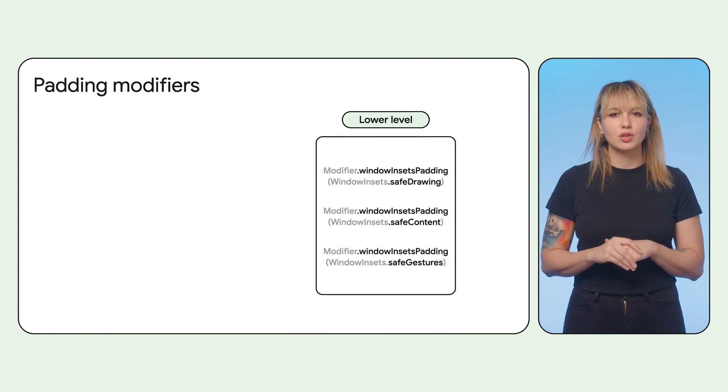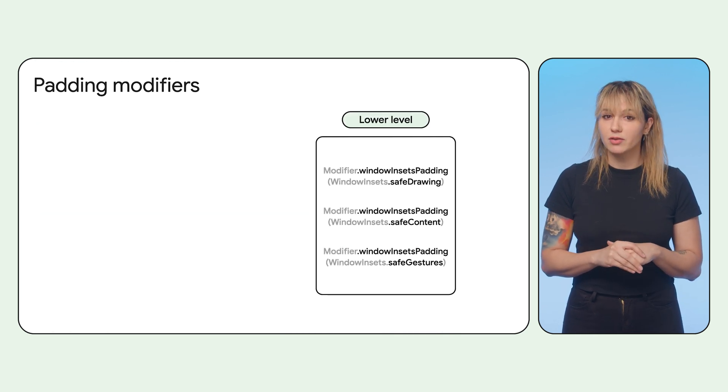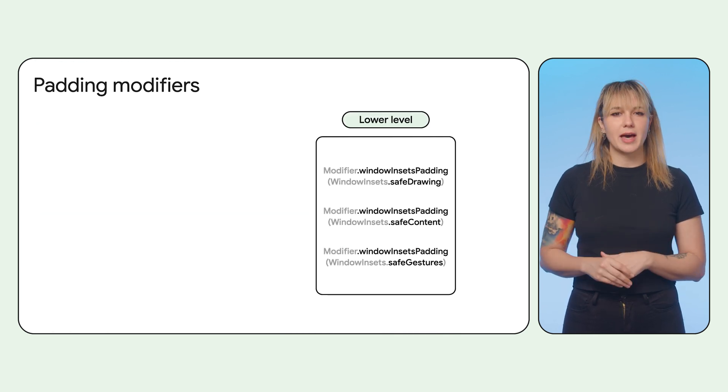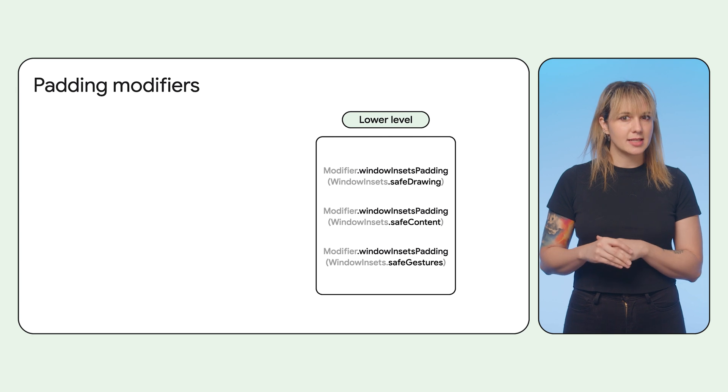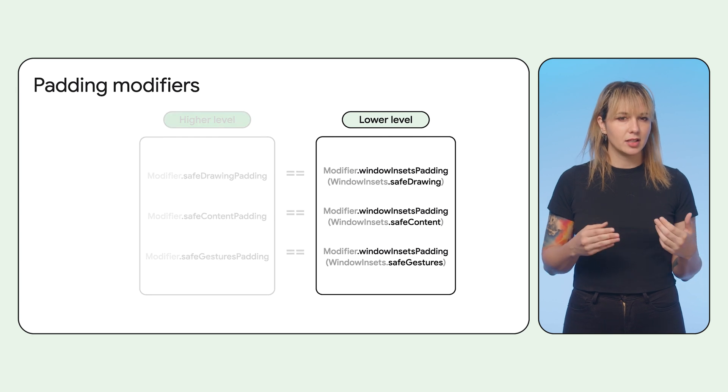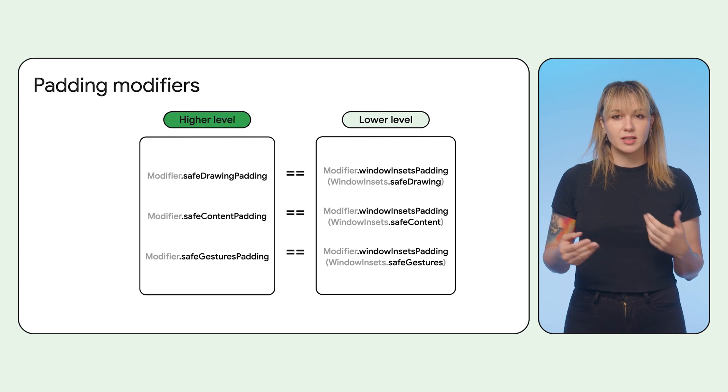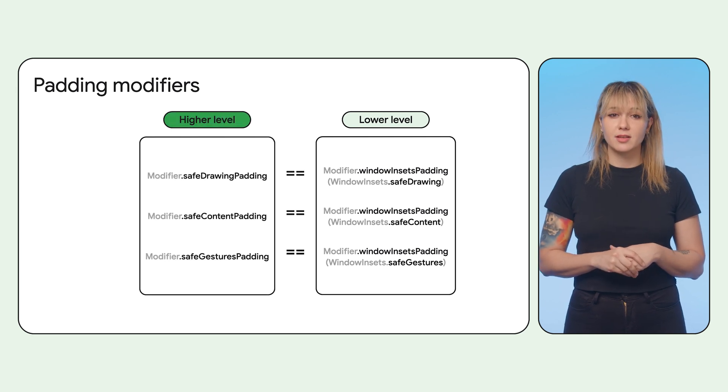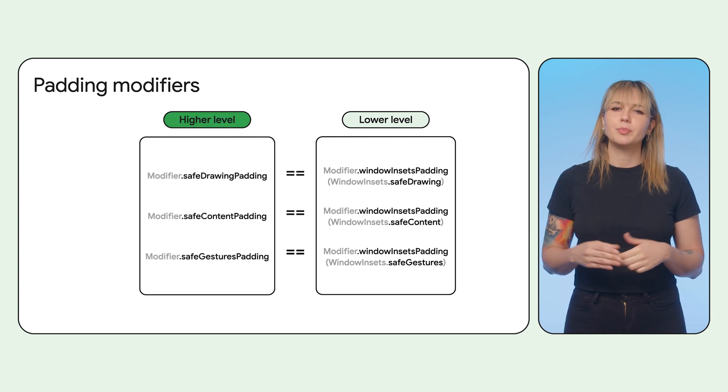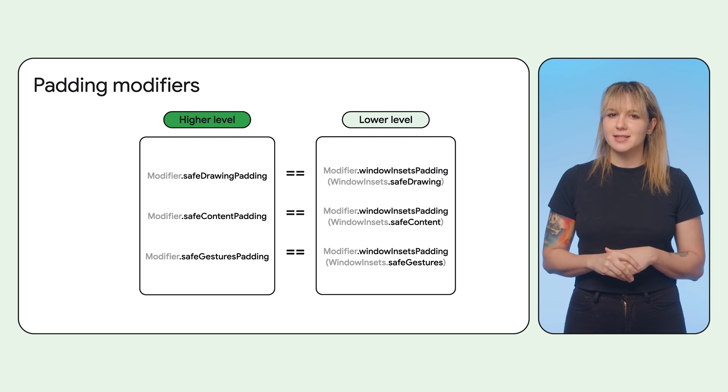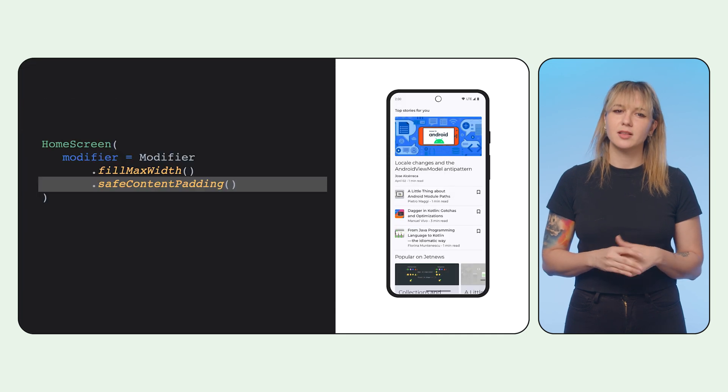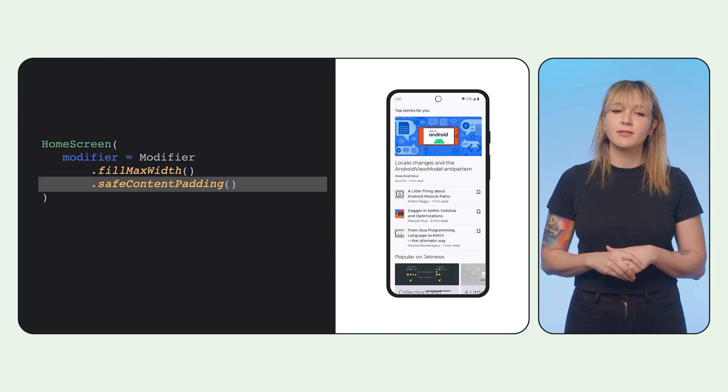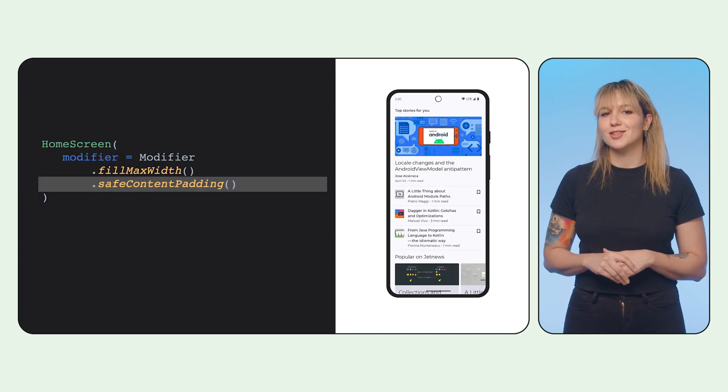For padding, you can use a low-level modifier window insets padding that takes an inset directly, or delegate this to high level modifiers that are already predefined with inset sizes, like using a safe content padding for wrapping your entire screen.